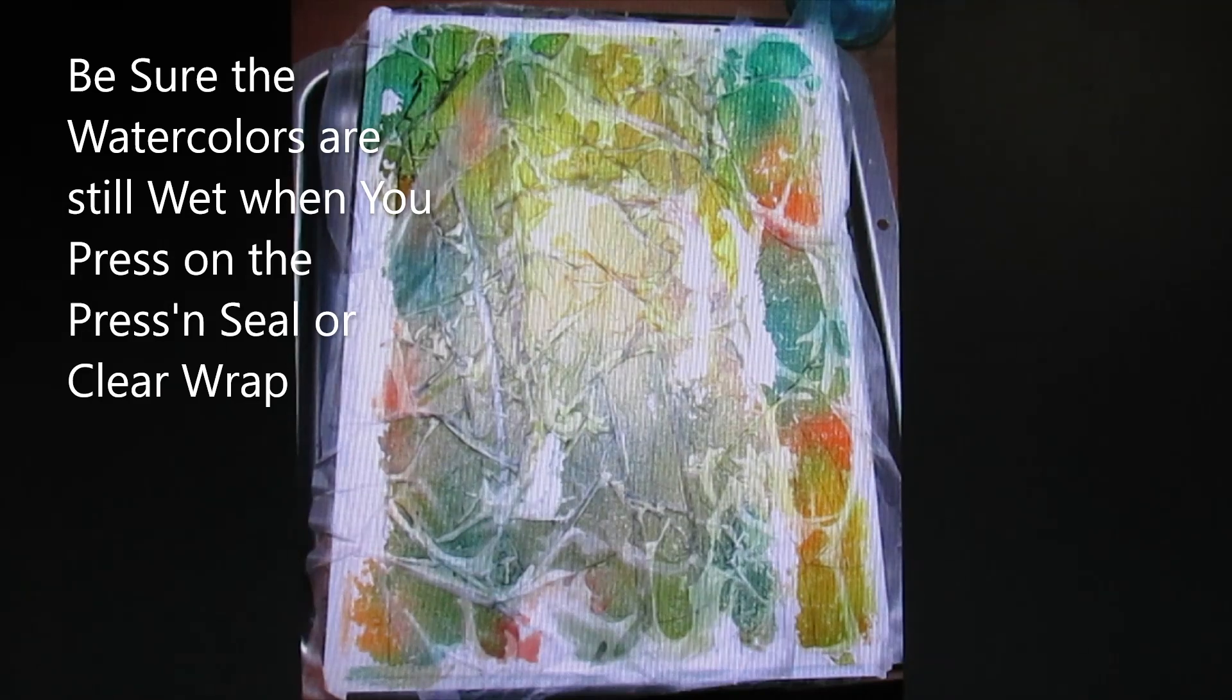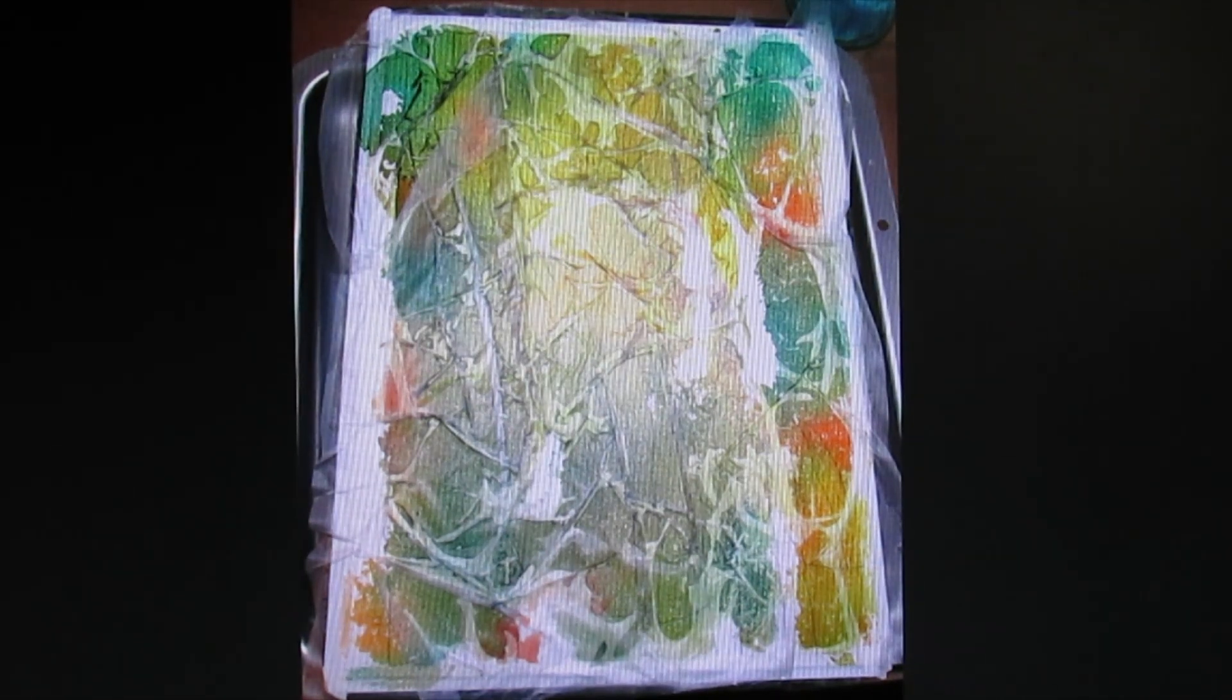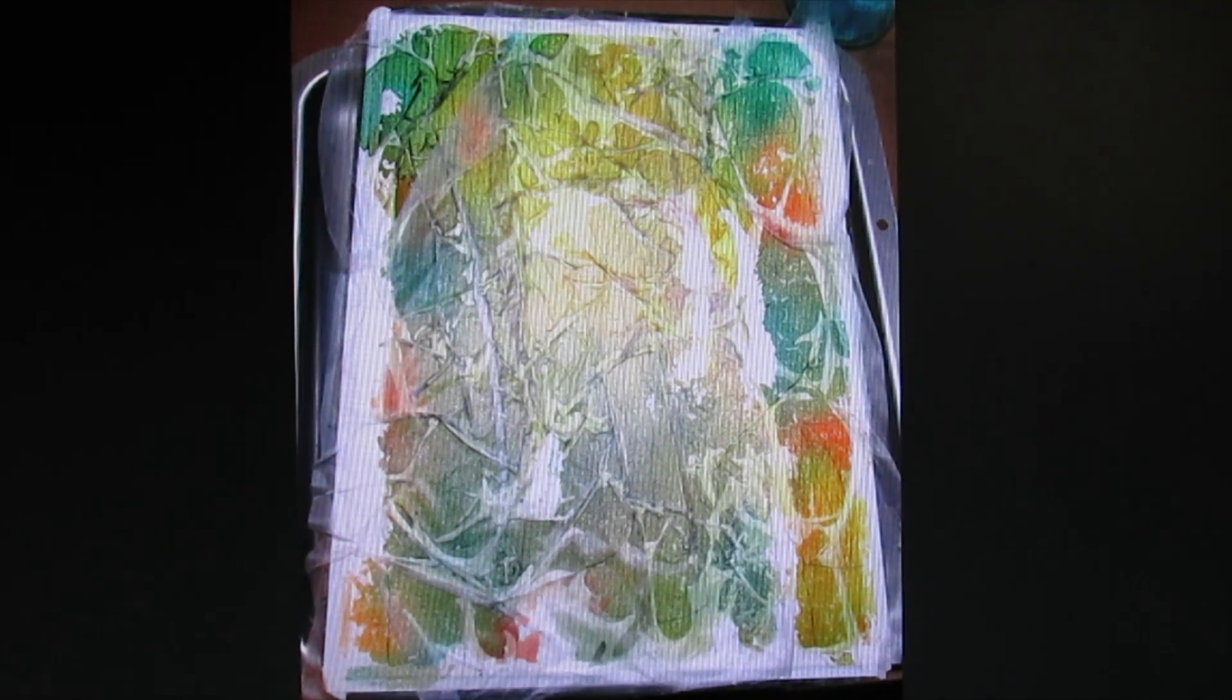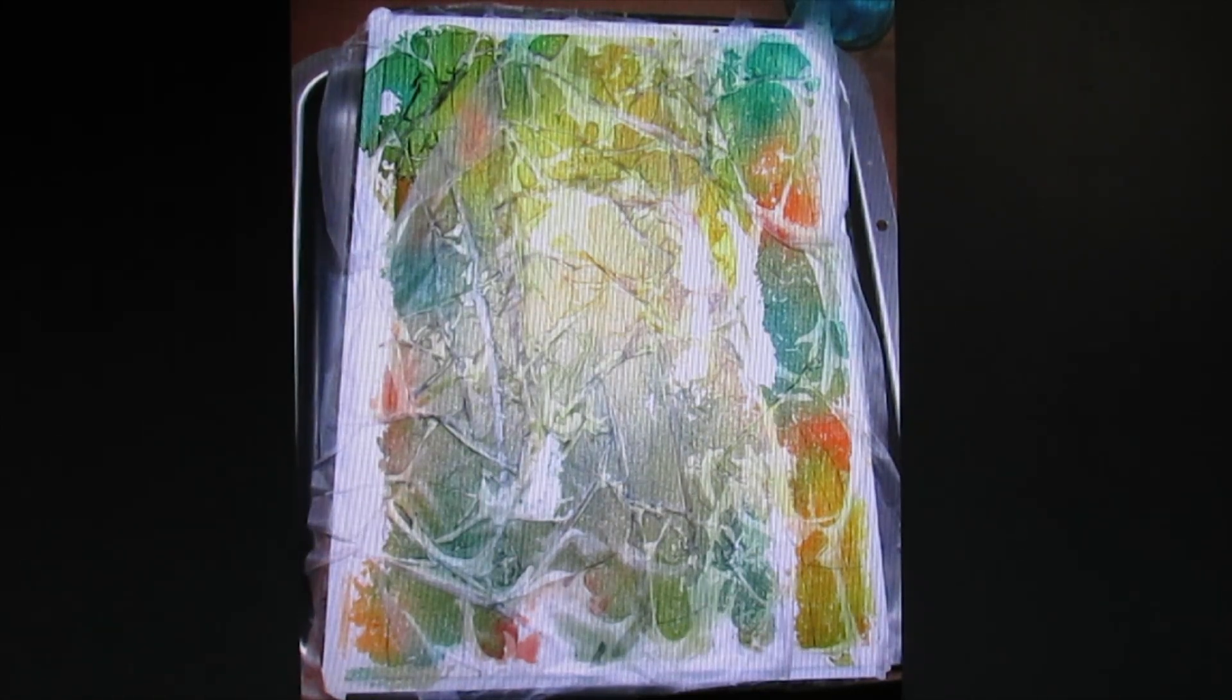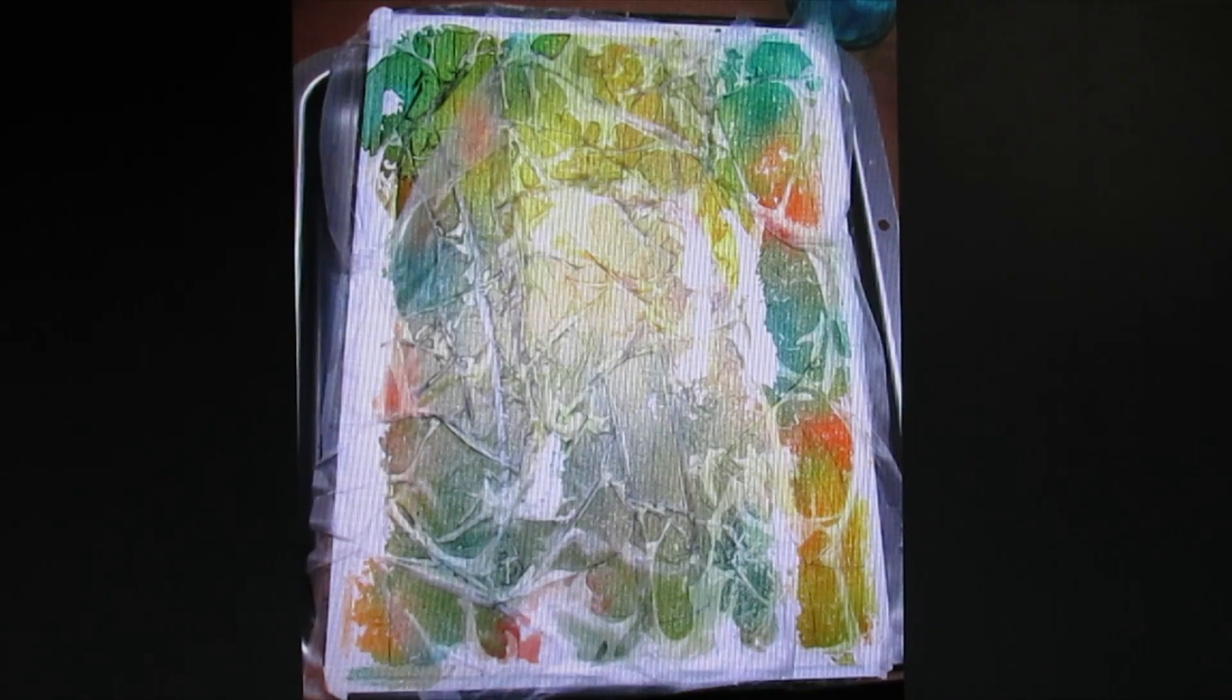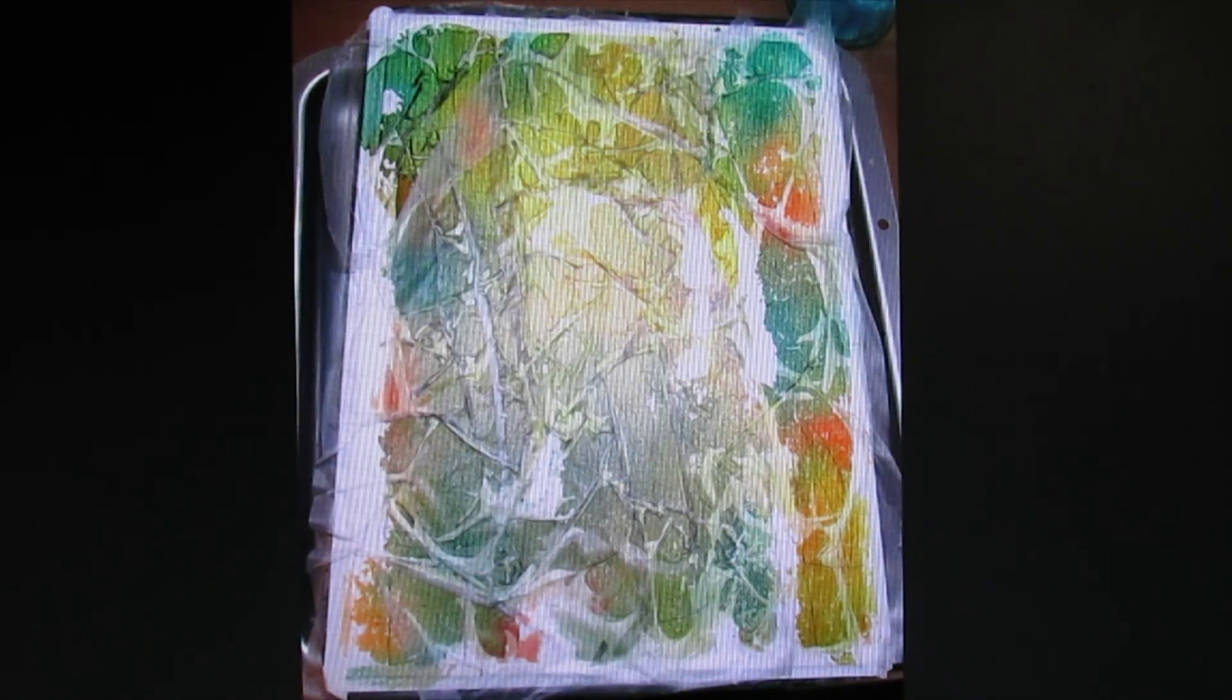This is where things get really interesting. Take your cling wrap or your press and seal and press it onto the wet paper. And make wrinkles in it. Scrunch it up a little bit with your fingers here and there and press it down. You'll see underneath how the colors will start to blend. This is really fascinating. Unlike a pour, which is usually your traditional one color from the reds, your blues, and your yellows, you can use any colors with this and get different effects. It is always guaranteed to be fun.